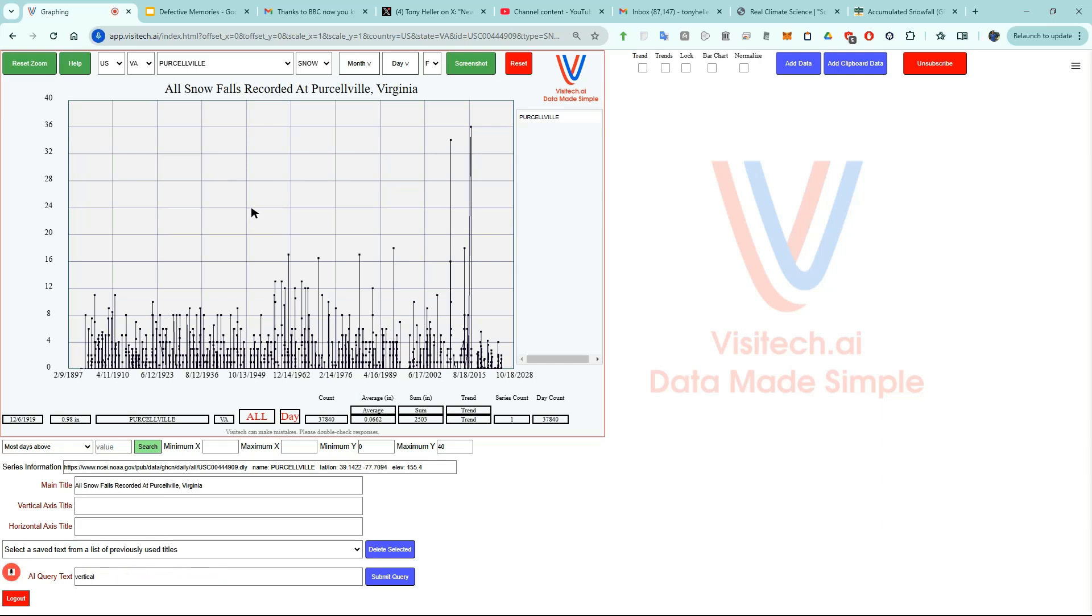Vertical title inches. Horizontal title date. I want to make these points easier to see. Point size 2.